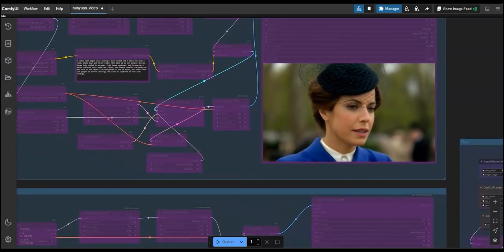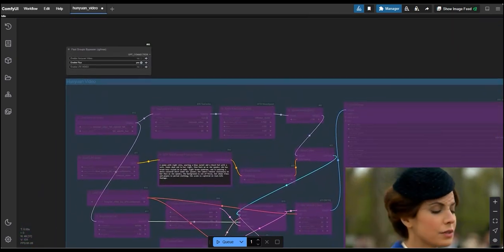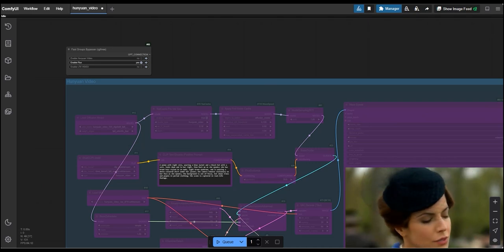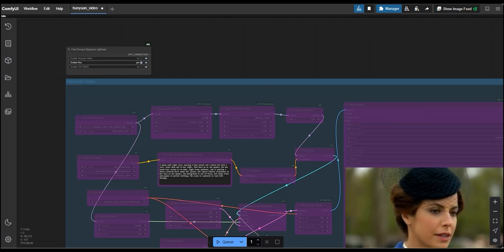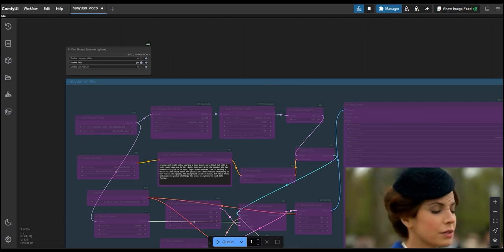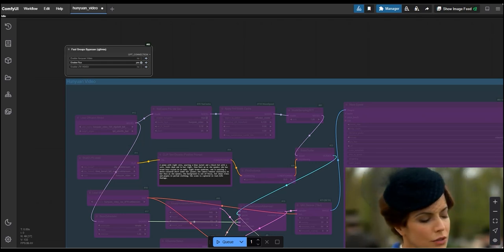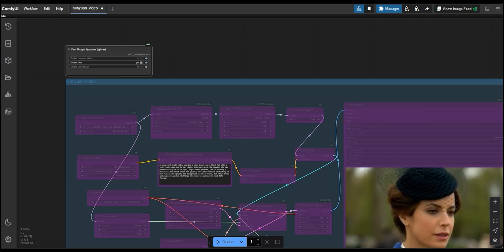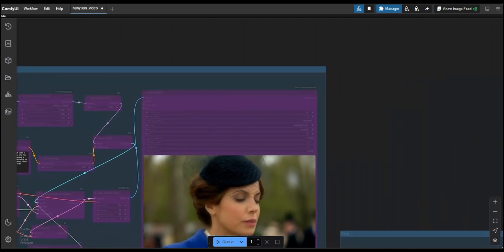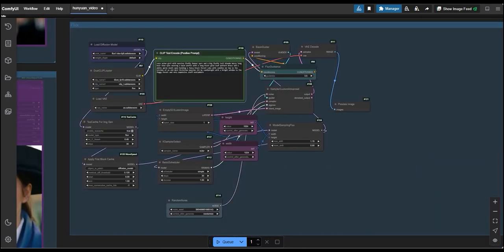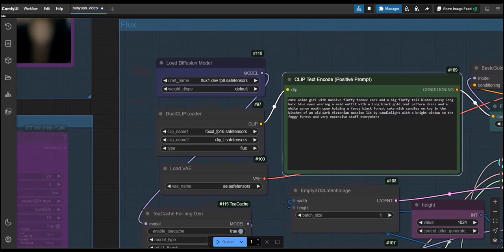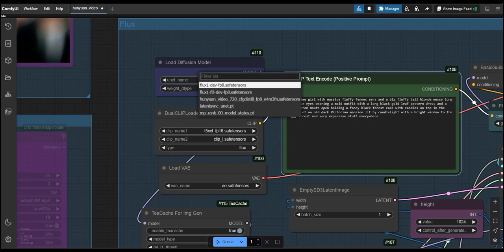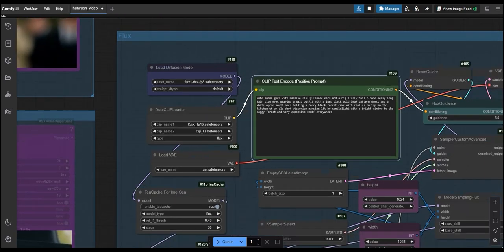For this firstly, you need to enable flux which I have already done here and disable all the others which is Hunyuan video and LTX. So, by this you can enable it. Now, let's go to this part. For this, I am using for this model we are using flux FB8 model for the load diffusion model.